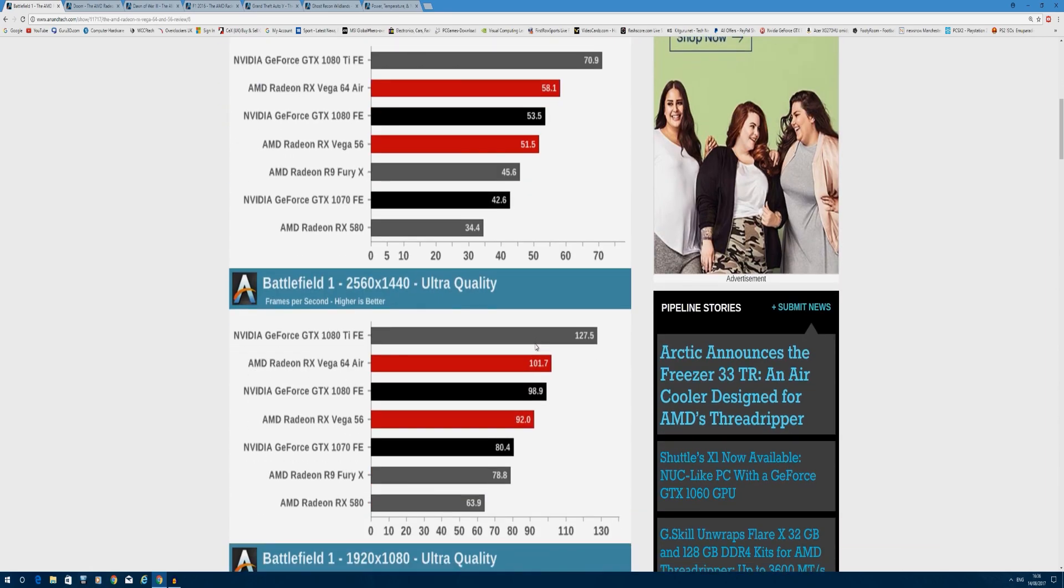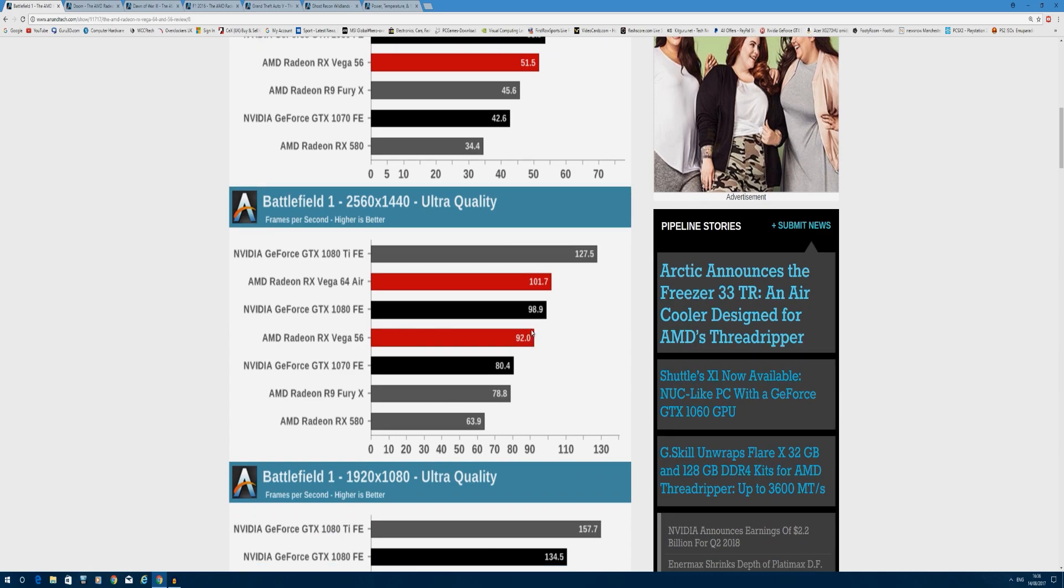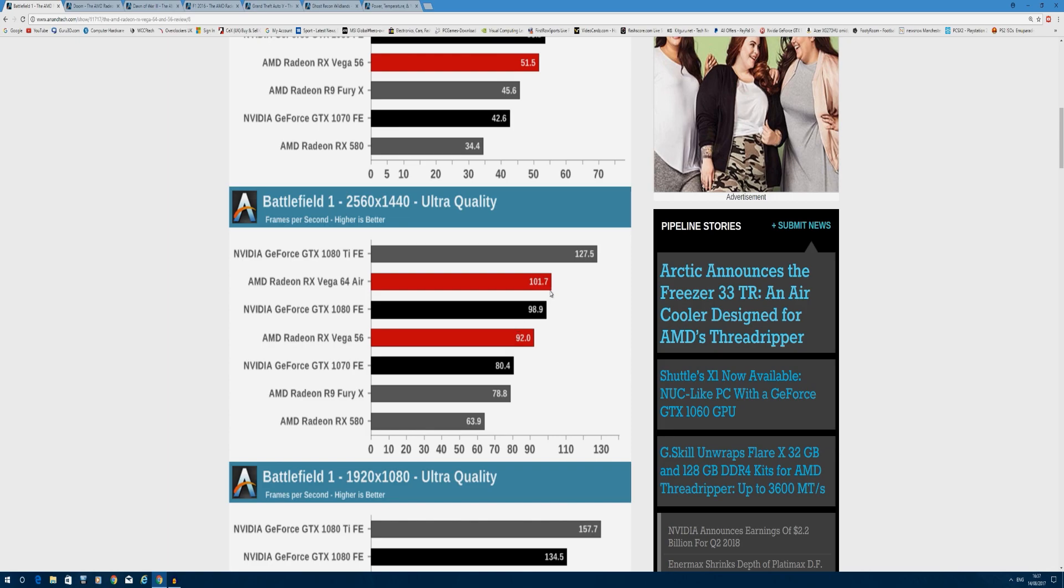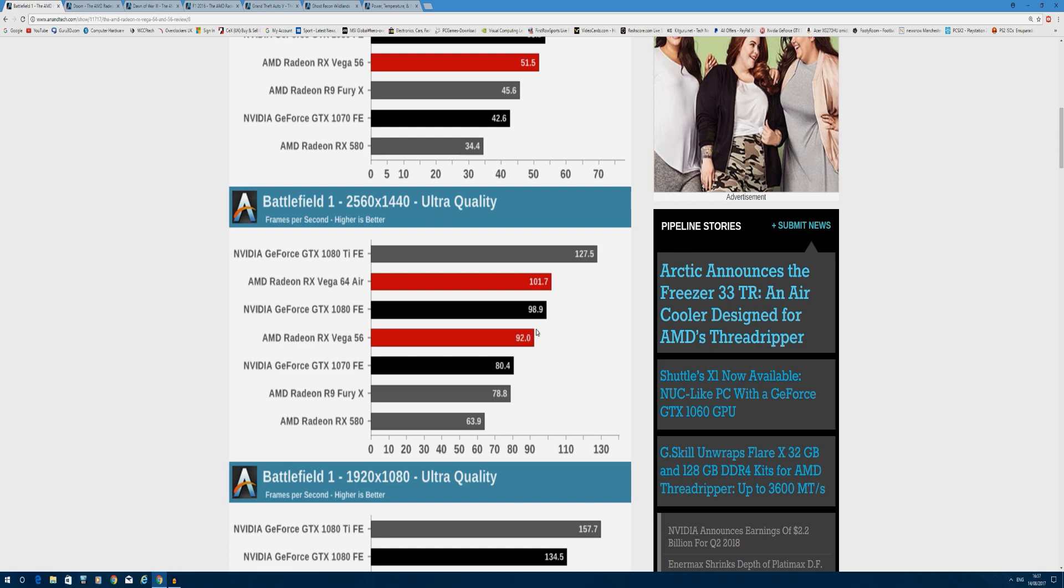Dropping down to 1440p, you can see RX Vega getting 101 frames per second for the 64, while the GTX 1080 gets 98 frames per second, around a 3 frames per second lead in Battlefield 1, which is impressive as this is a neutral game with a great Frostbite engine. This will probably be the same with games like Mass Effect and other Frostbite engine titles like Need for Speed. Looking at the Vega 56, you're getting 92 frames per second, which is around 12 frames per second higher than the GTX 1070, so the RX Vega 56 is definitely running away with it in performance.